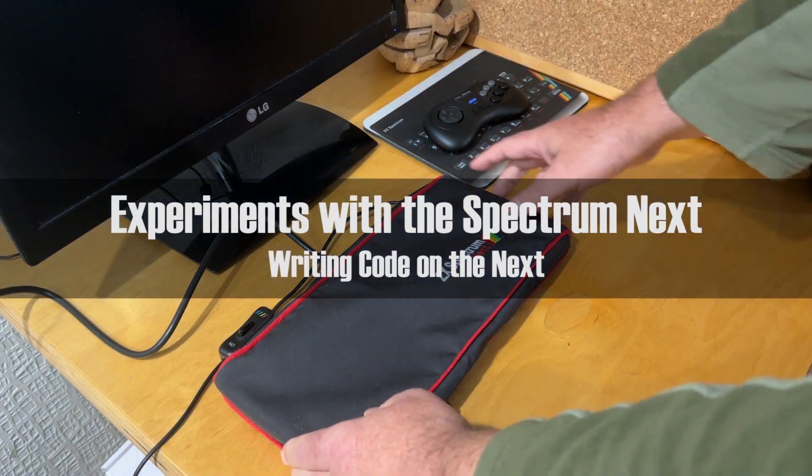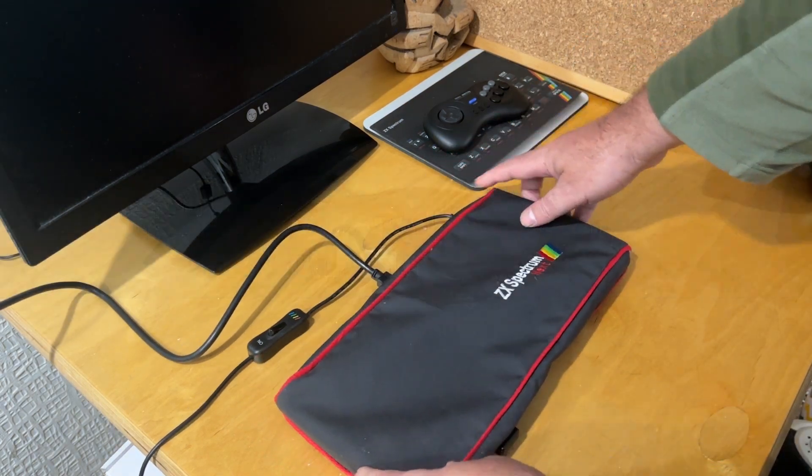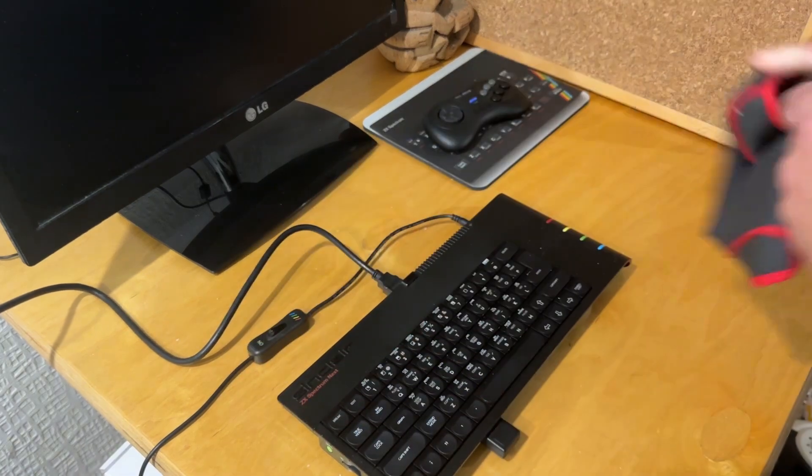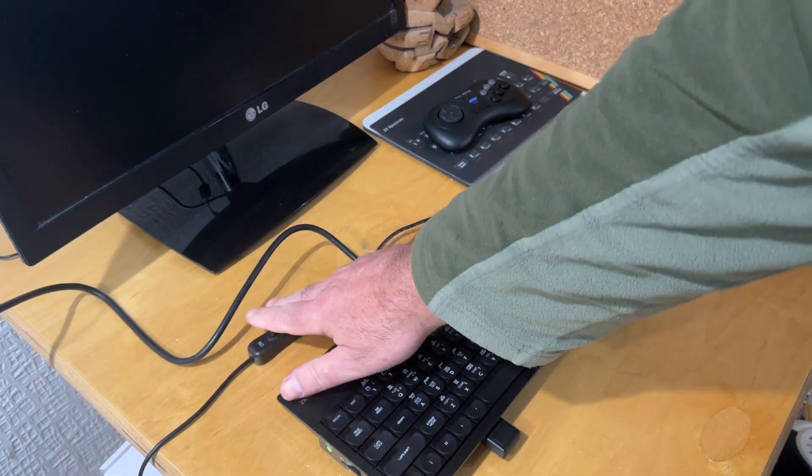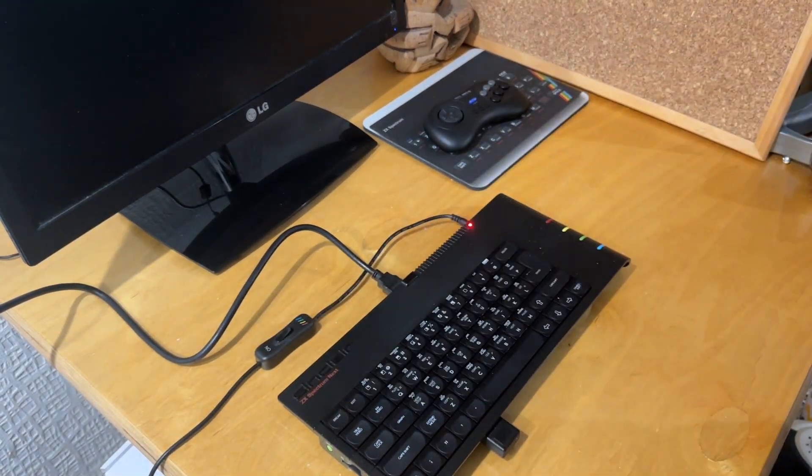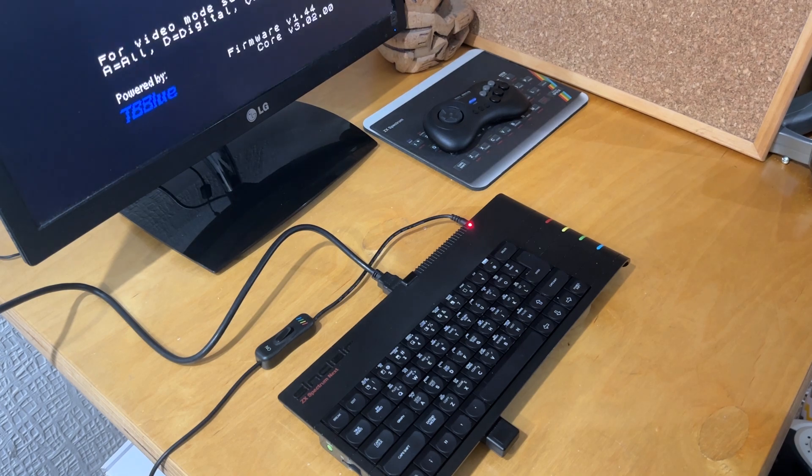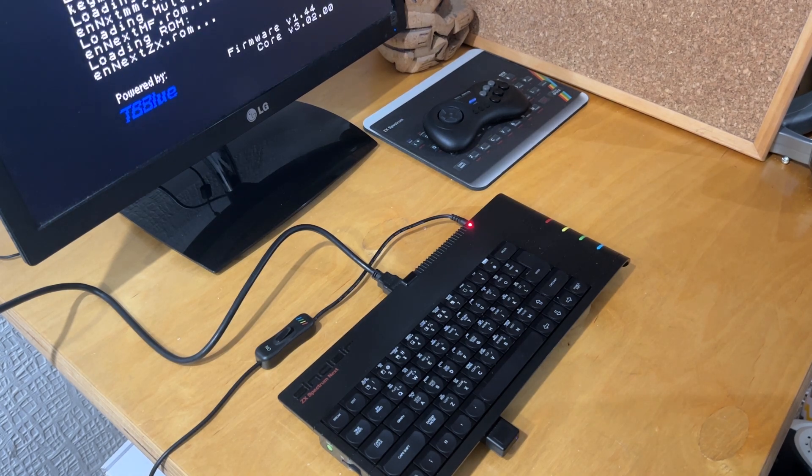While I've done testing of my camera's game on the Next and written a small amount of BASIC and C, until now I hadn't actually written any code on the Next itself. With a couple of hours to spare on a Sunday it seemed like a good time to start.